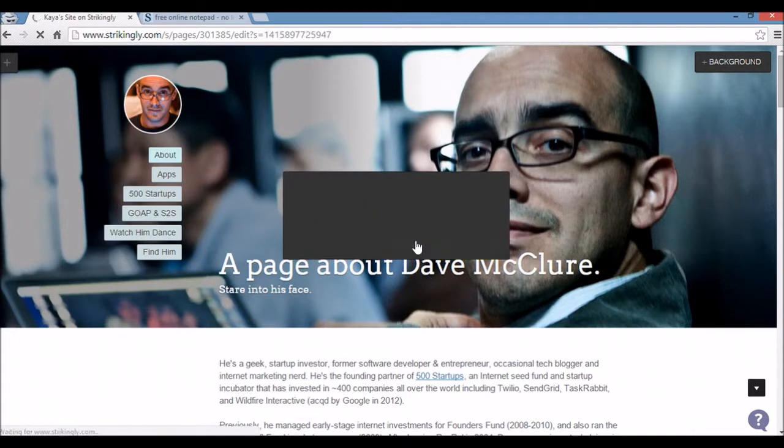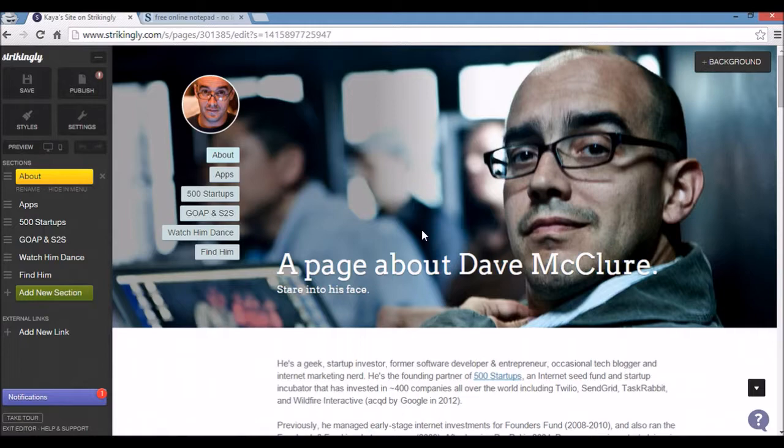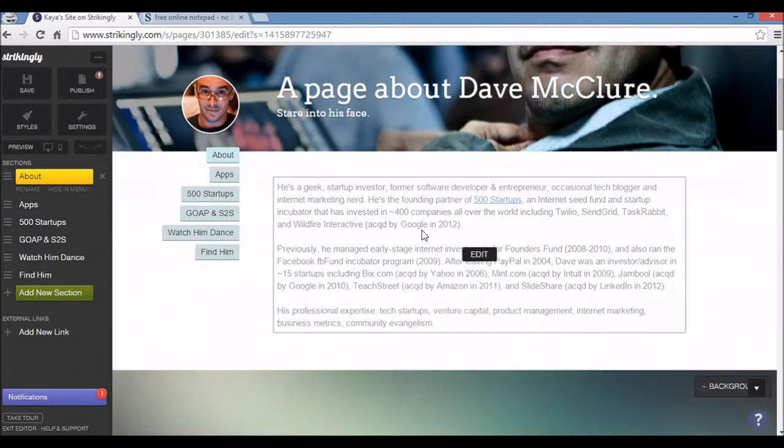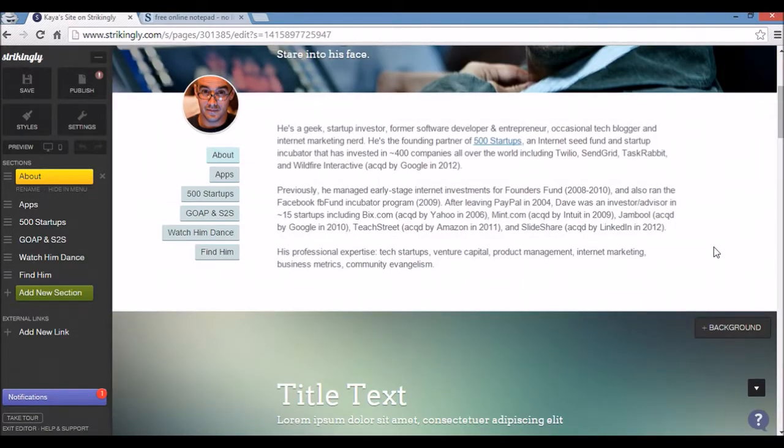And there is the Strikingly editor on the left there. As you can see there's a whole list of options. It is a one page website and all Strikingly themes are one page websites.